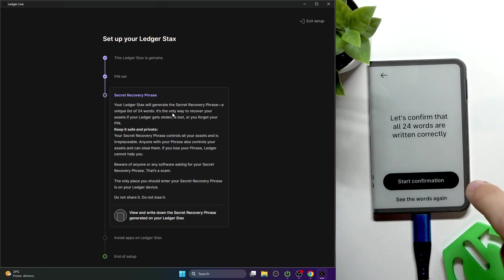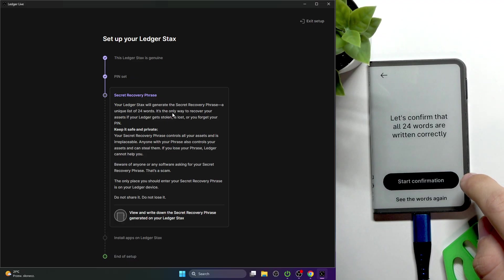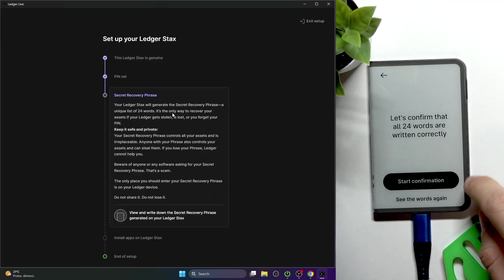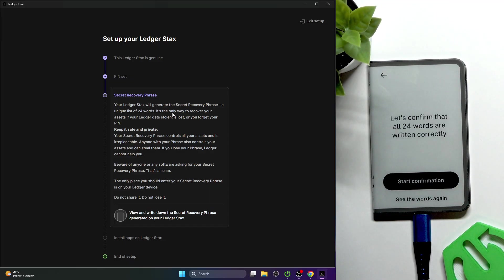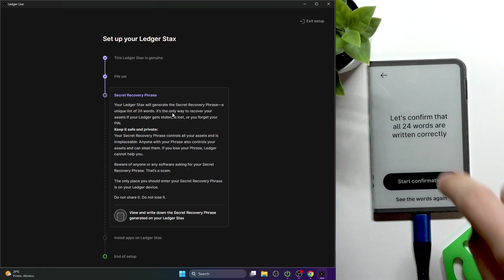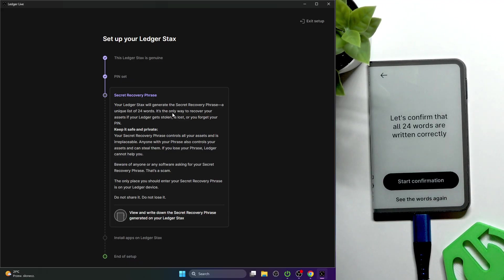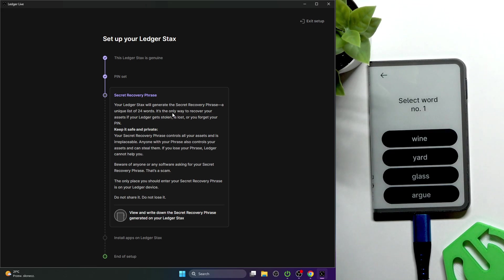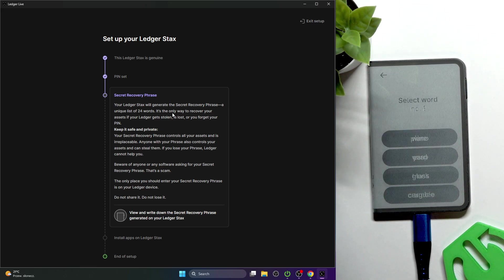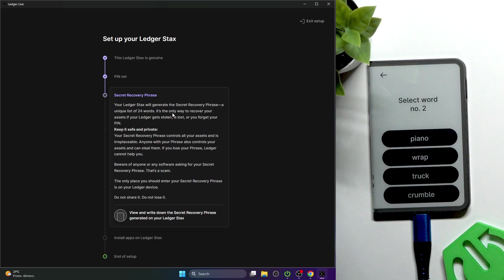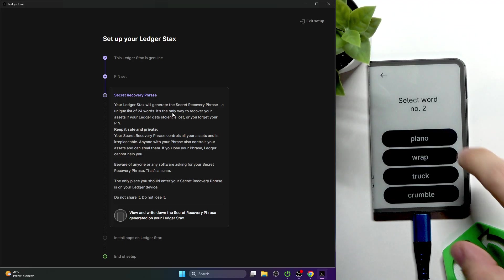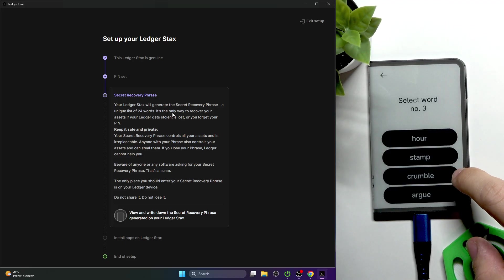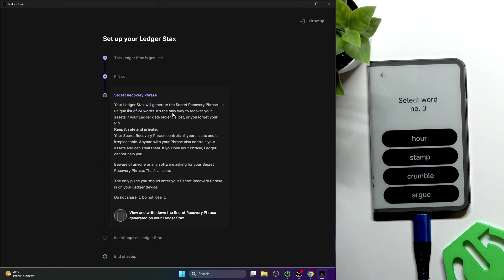Click on start confirmation or see the words again. If you click on start confirmation, from now on you will never see these words anymore if you haven't written them down. This is your last option to actually see the words again. I'm going to start the confirmation. Let's select the words like argue, my first word, then crumble, and I'm going to continue until I do all 24 words.